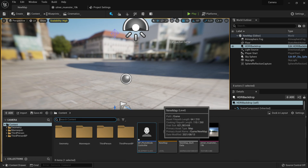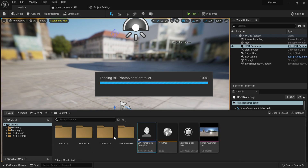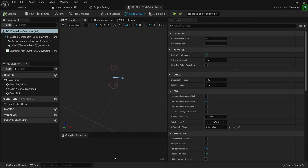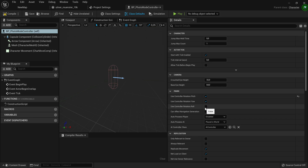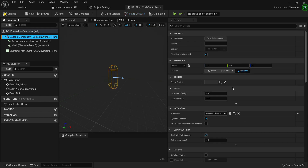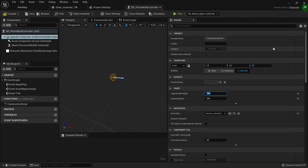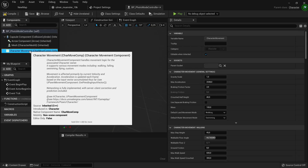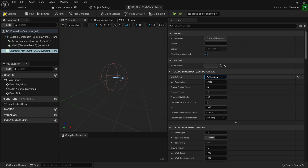When you're done with that, go to our photo mode controller blueprint. The first thing we're going to do is enable Use Controller Rotation Pitch, Yaw, and Roll. Then go to your Capsule Component and set the capsule radius to 24. This acts as a collision for the camera so it can't clip through geometry. Then go to Character Movement and set the gravity scale to zero so it isn't affected by gravity.